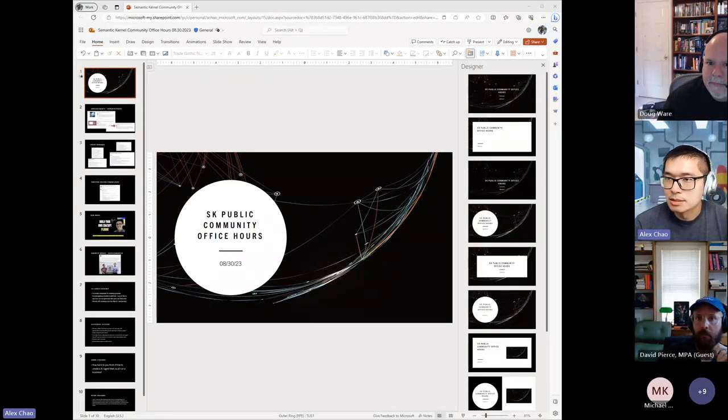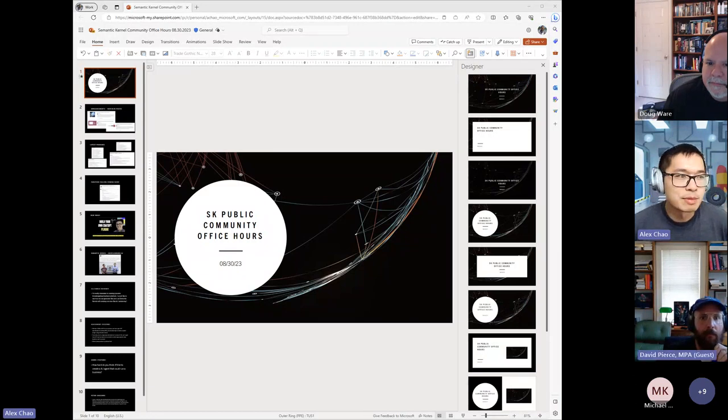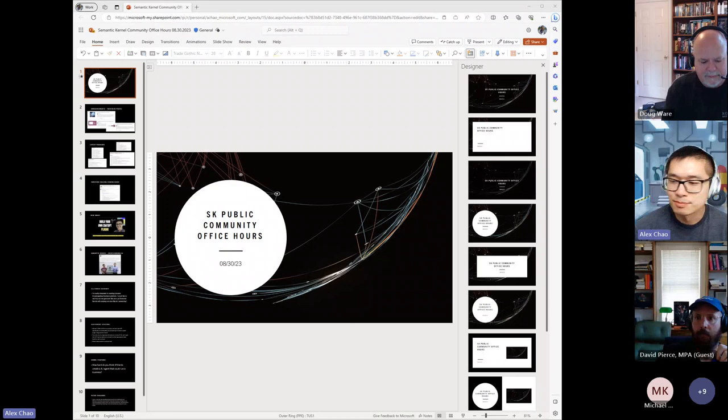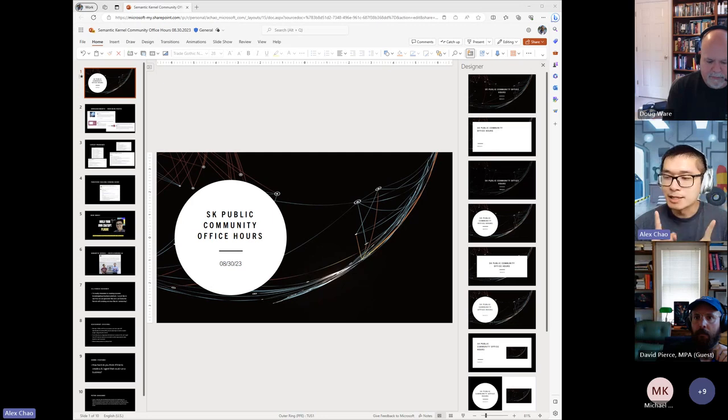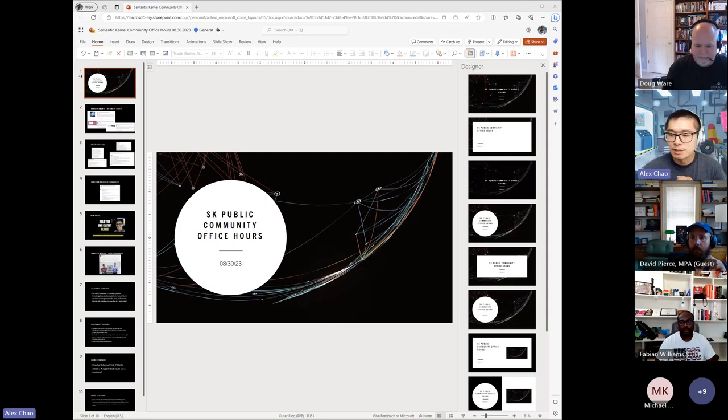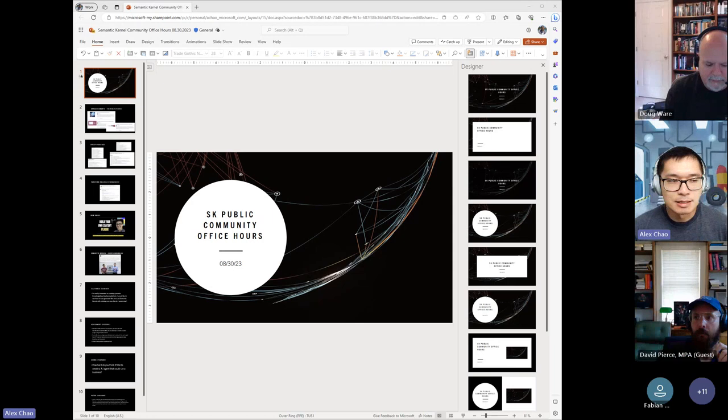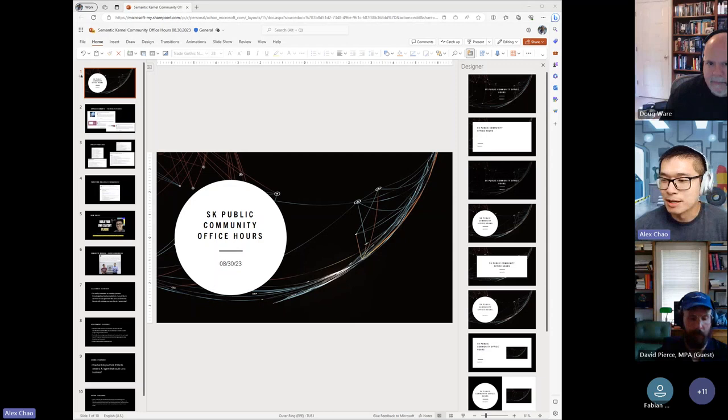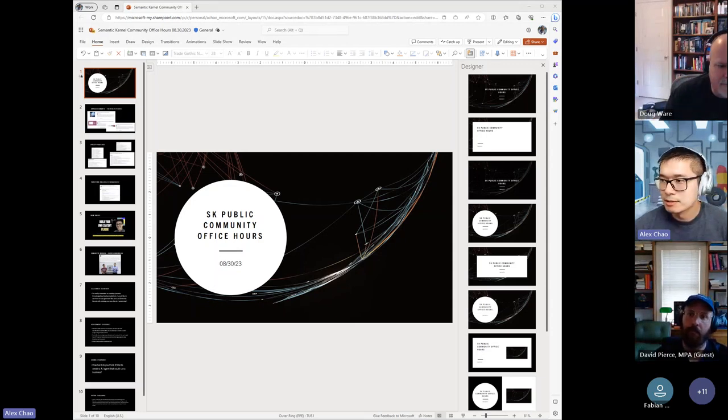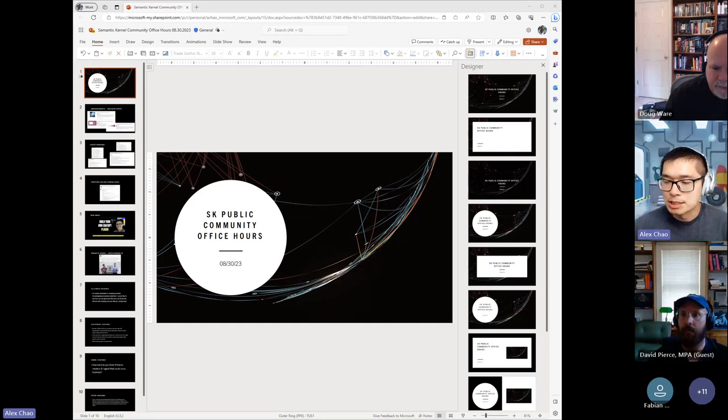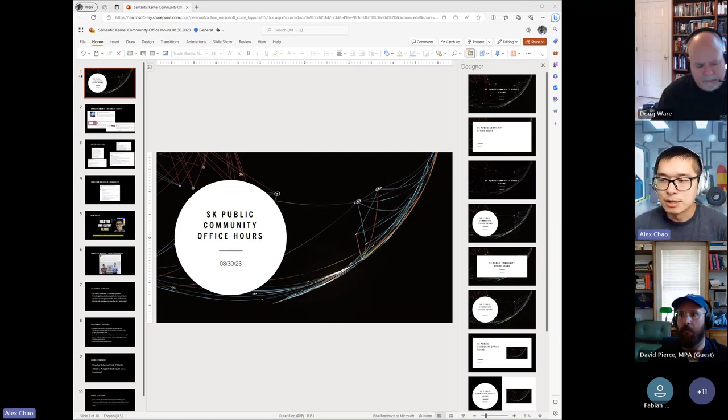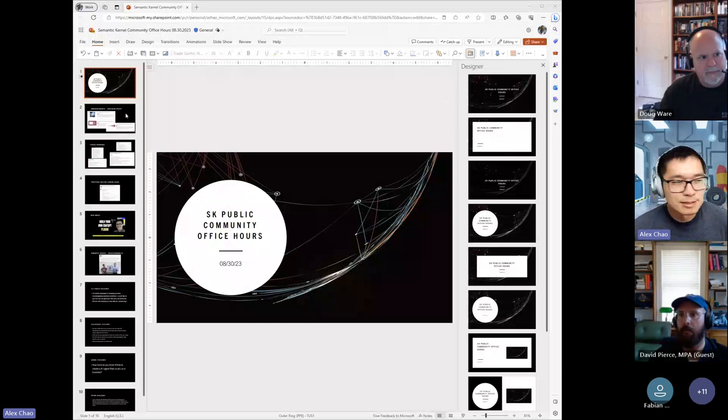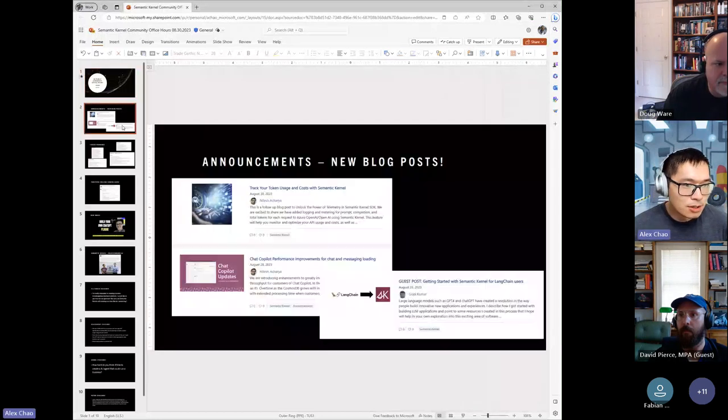All right, let's get started. So everybody, welcome to Semantic Kernel public community office hours. I always need to say public because it's a public forum. So for everyone on the call, just be wary and aware of that.